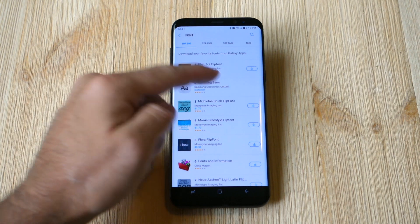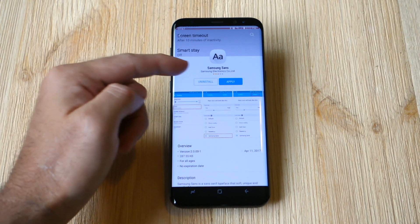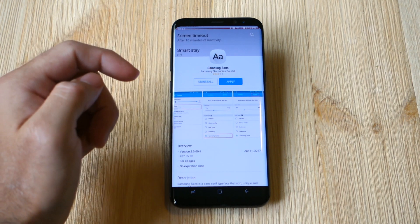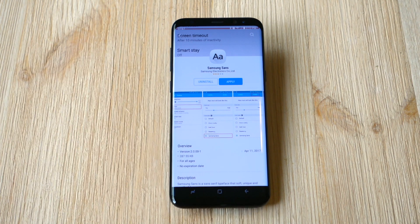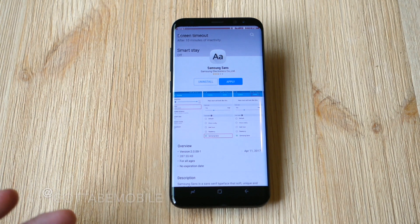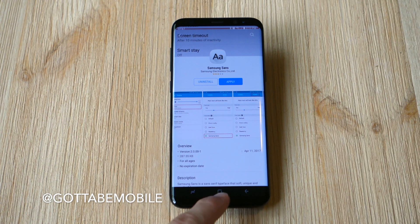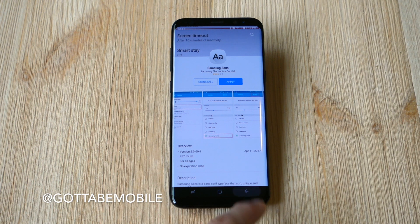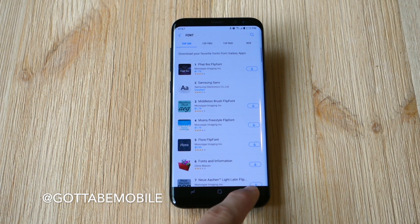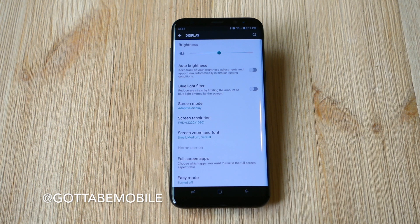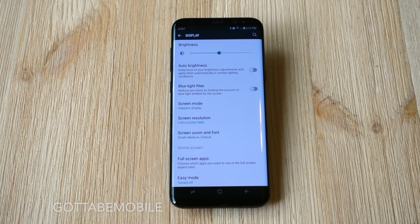Find one you like, like Samsung Sans, come in here and hit Install, and it will download and install it. Then you select Apply and it will apply it, similar to how we've just shown. That's all it takes to quickly change the font and look and style of your Galaxy S8. Thanks for watching, guys.